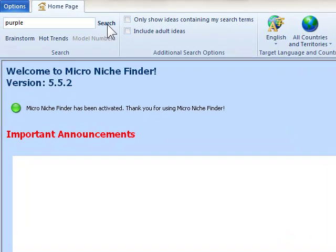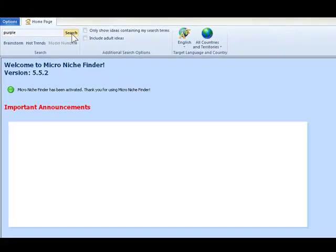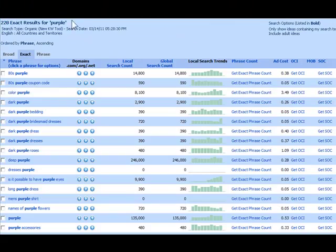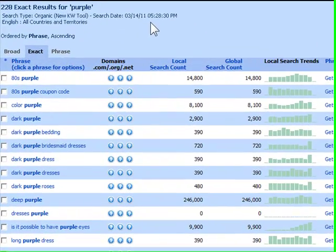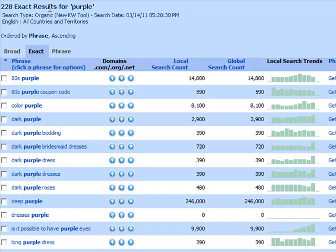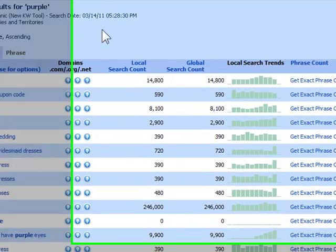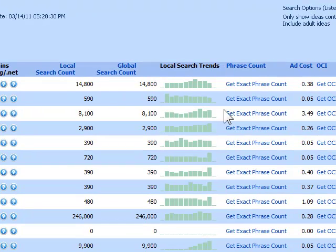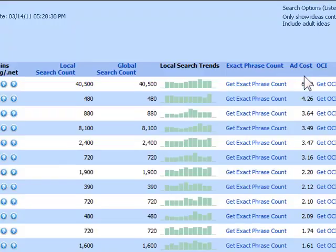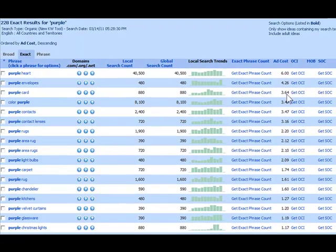As you can see, Micro Niche Finder found several keyword terms related to the term purple. What I like to do now is look at the ad costs and sort this by the ad cost that's highest. Click on ad costs and as you can see, we bring all the higher ad costs to the top.